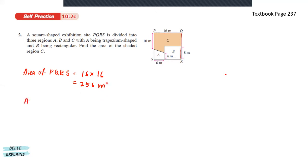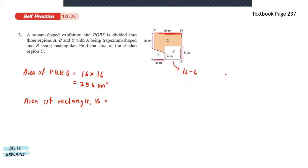Next, we can find the area of rectangle B. We know that the full side is 16 meters and one part is 6 meters, which means the remaining part is 16 minus 6, which is 10 meters. So the area of shape B is base times height: 10 times 8, which gives us 80 meter square.